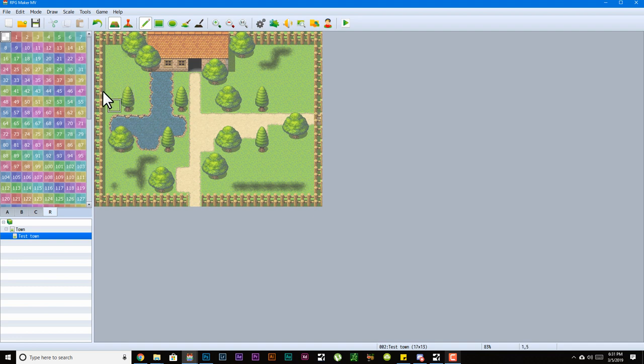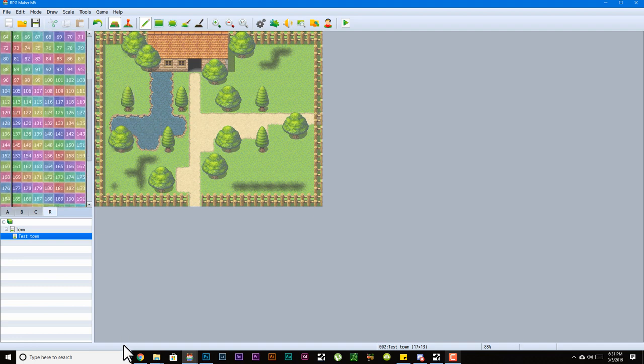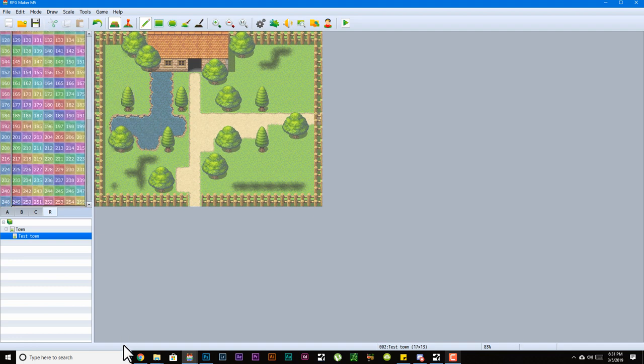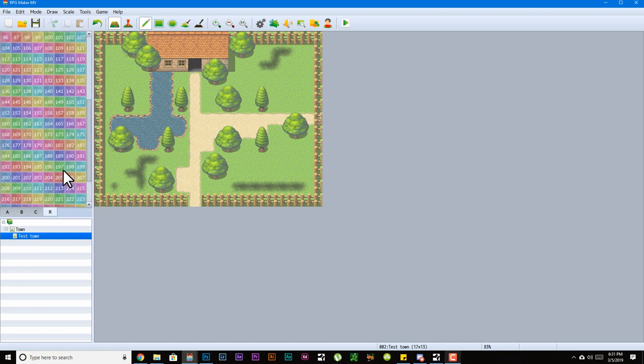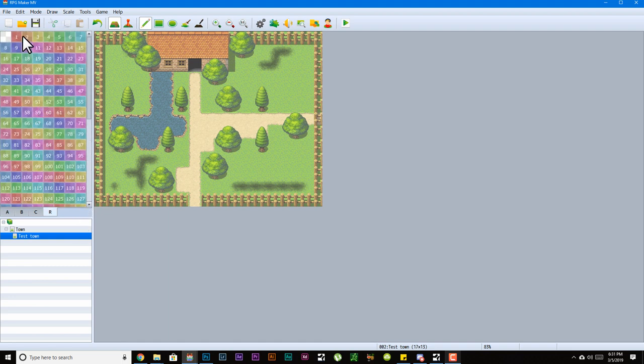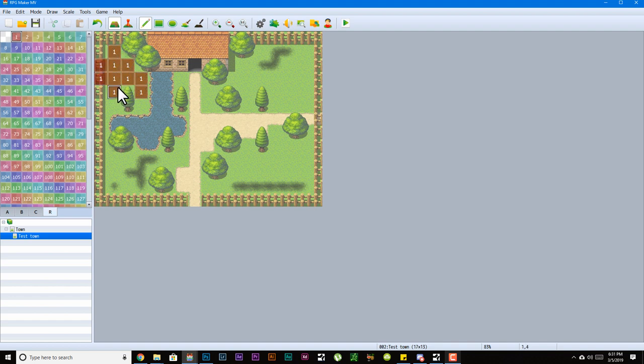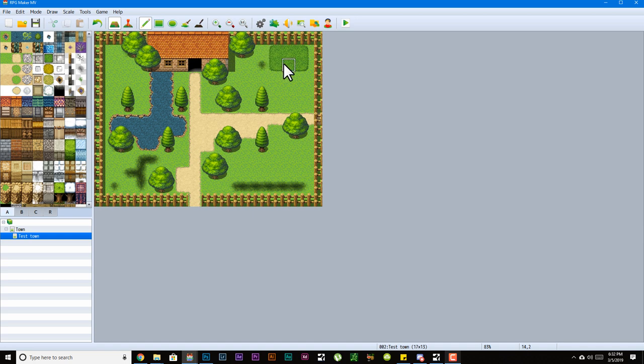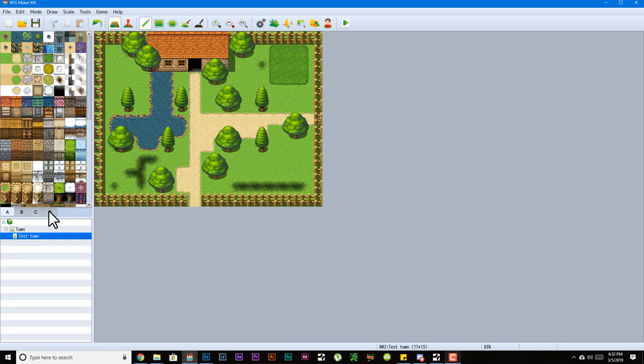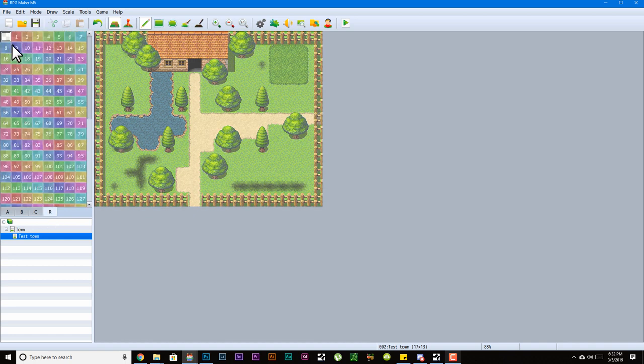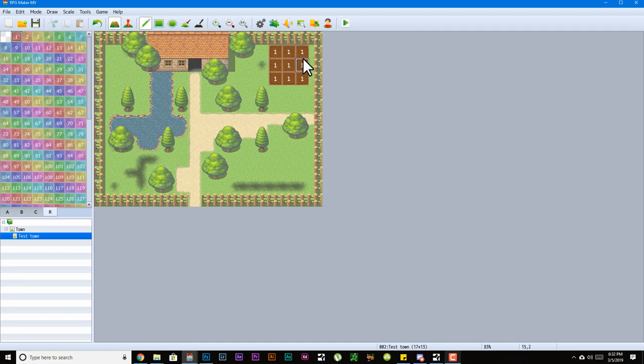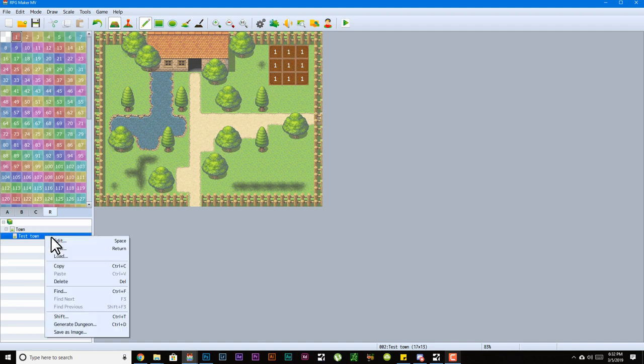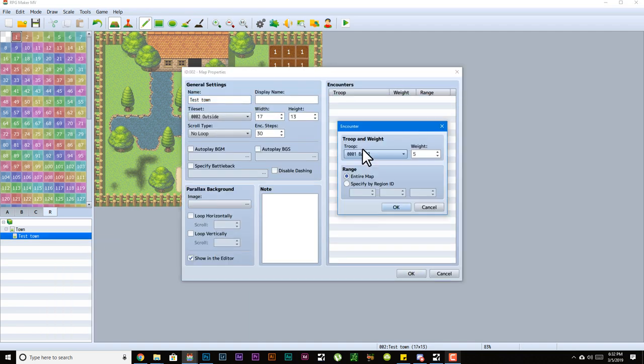Now with regions, regions are straightforward. By default you would get zero, which pretty much means there's no region there, and then one all the way to 255. Pretty much each of these regions can do something different. Now an example of useful regions is to have different encounters. For example, you know how in Pokemon you can only get an encounter when you walk on grass? Well, you could do that. For example, if I have this grass over here, I could come over here to region, pick one, and then do that.